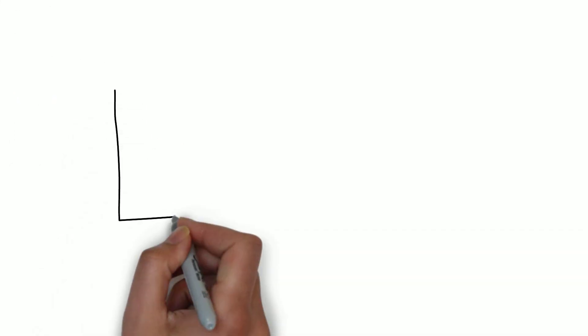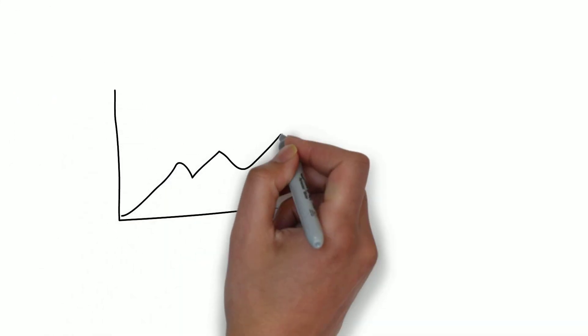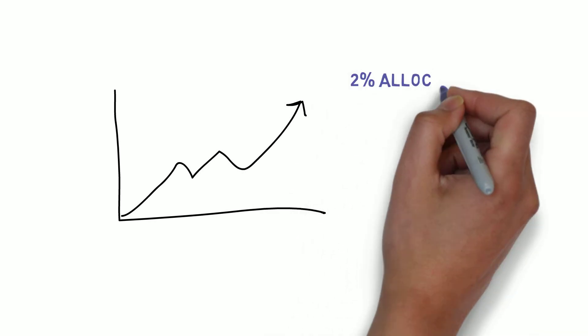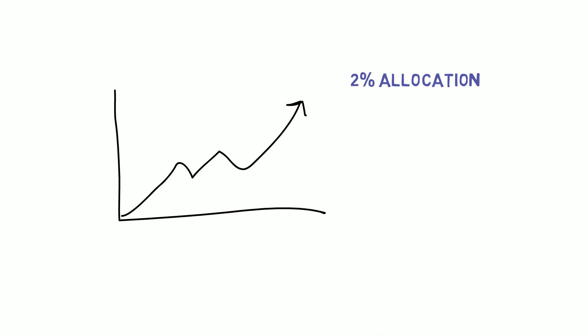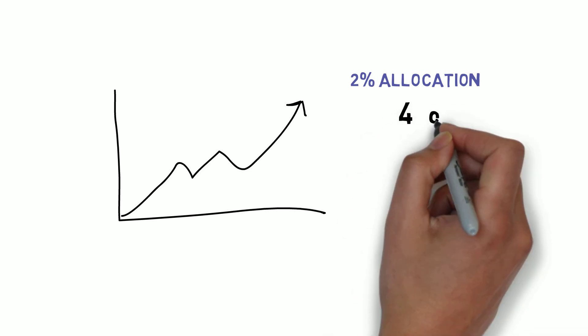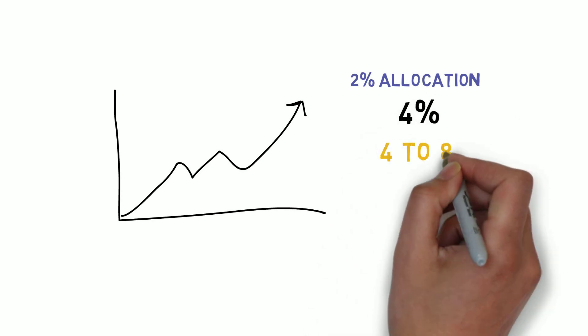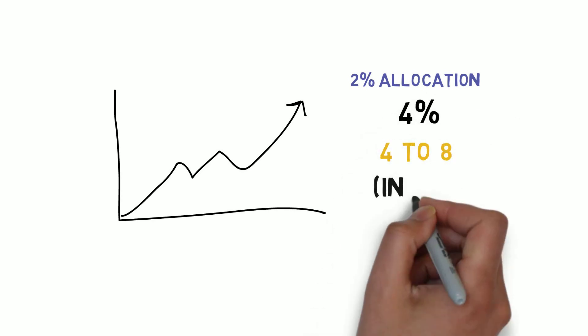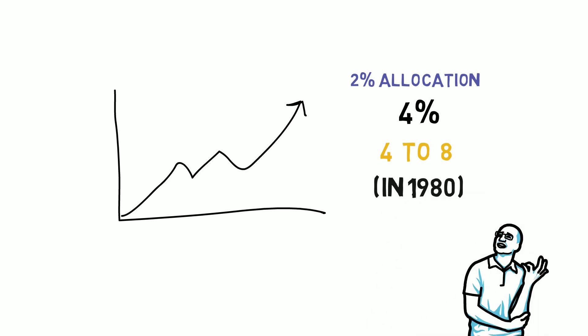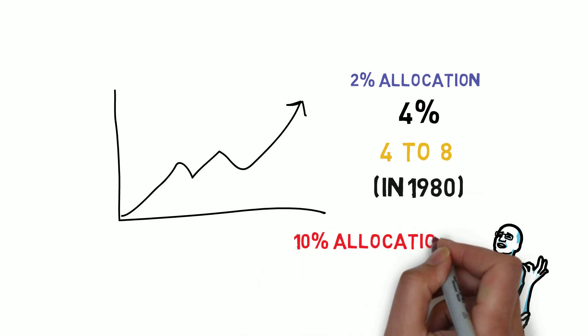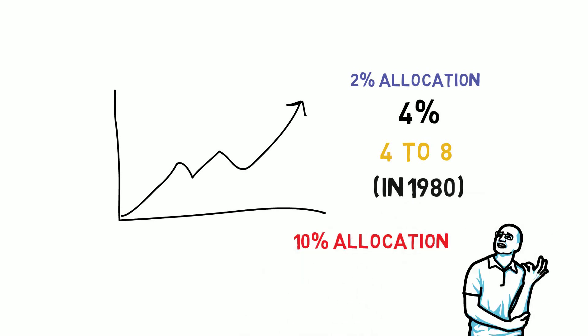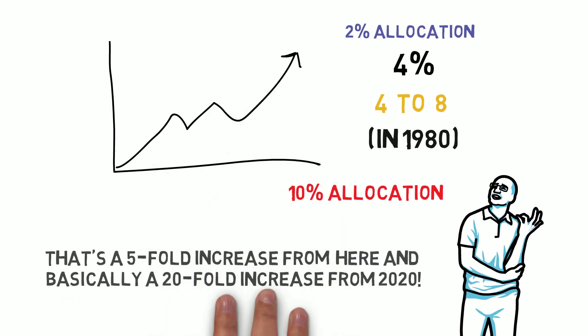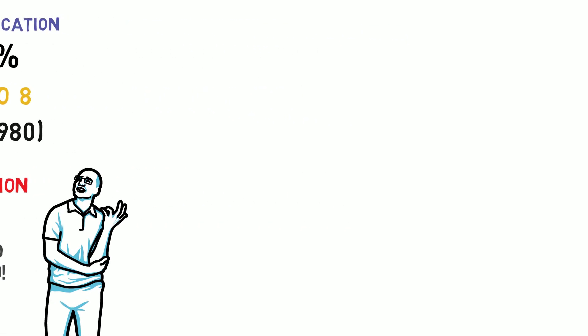He finishes by saying that we are already expanding more so than any time. What happens if that number doubles from roughly 2% allocation to 4 or quadruples to 8 where we were in 1980, or how about just a normal allocation of 10%? That's a 5-fold increase from here and basically a 20-fold increase from 2020.